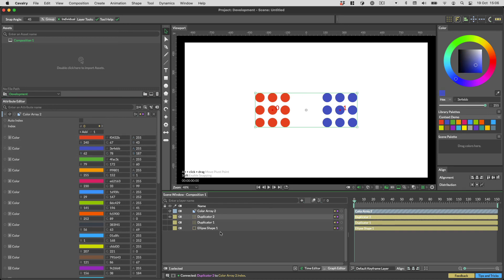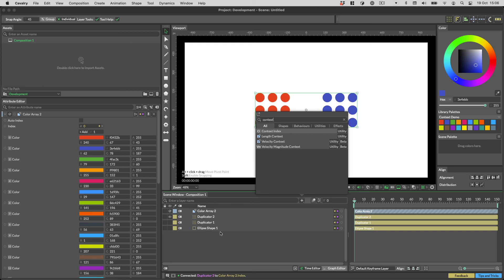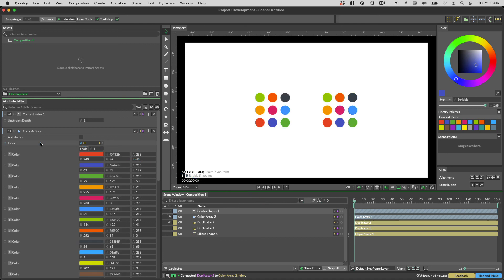There's also a utility called the Context Index. You can use this to get at these context numbers from anywhere. You may never need this utility, but if you do, it's good to know it exists. It provides an alternative to connecting the duplicator's index context, in case you ever need it.